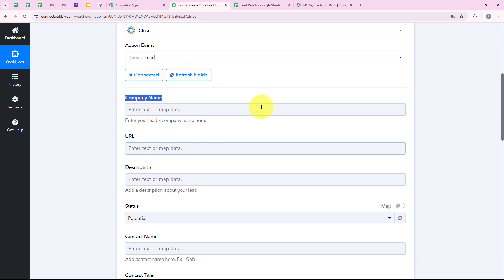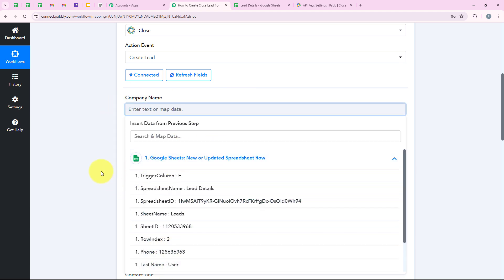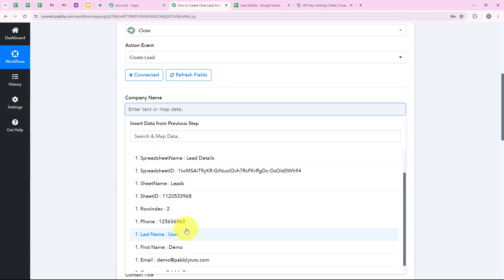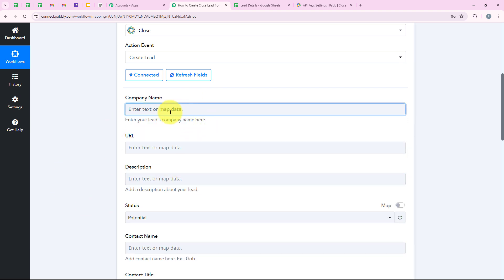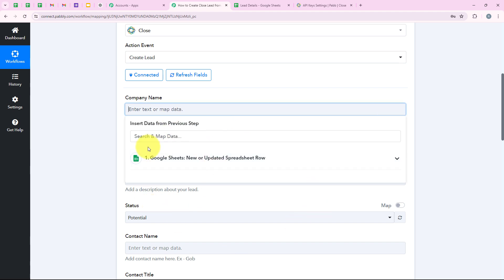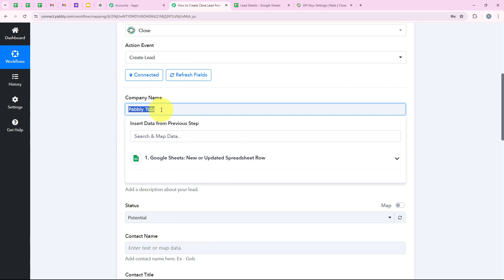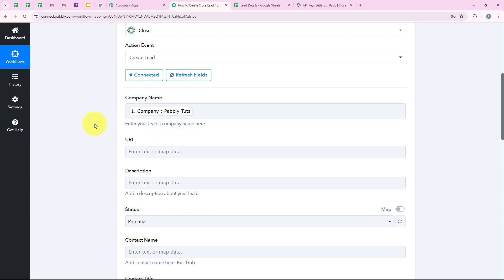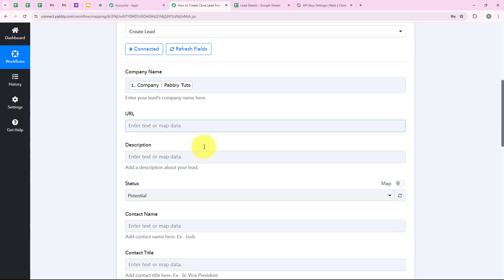Now it is asking me for the company name. We are going to map the company name from the response of our trigger application. Mapping is a method in Pabbly which means inserting the data from the previous step — in this case, Google Sheets. As soon as we map these details, they will turn dynamic and change with every new response received in Google Sheets. If you manually enter a static value like 'Pabbly Tuts', it will not change, but if you map it from the previous response, it will change dynamically. That's why we do mapping to run our workflow in real time.